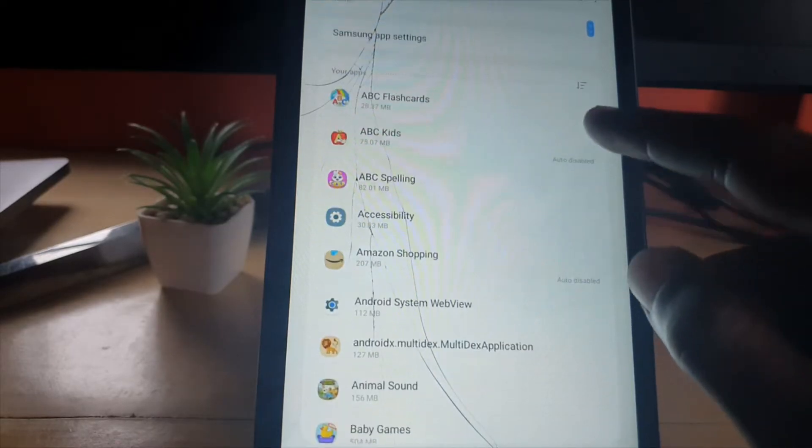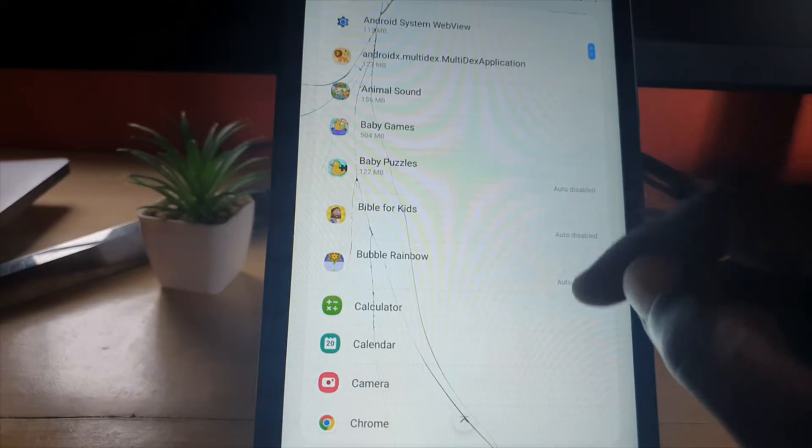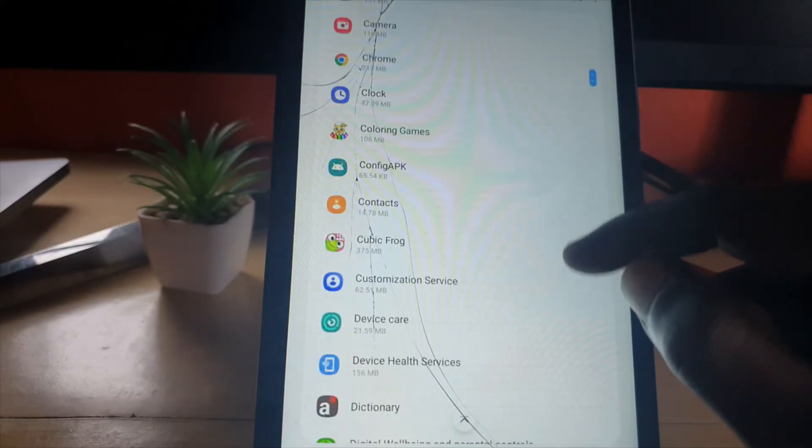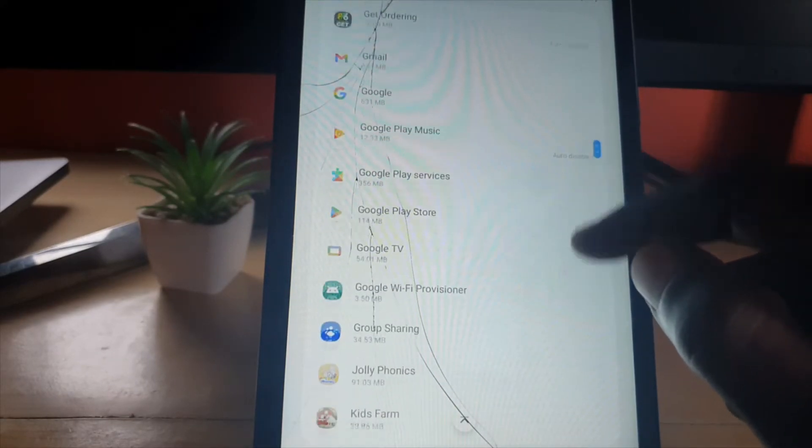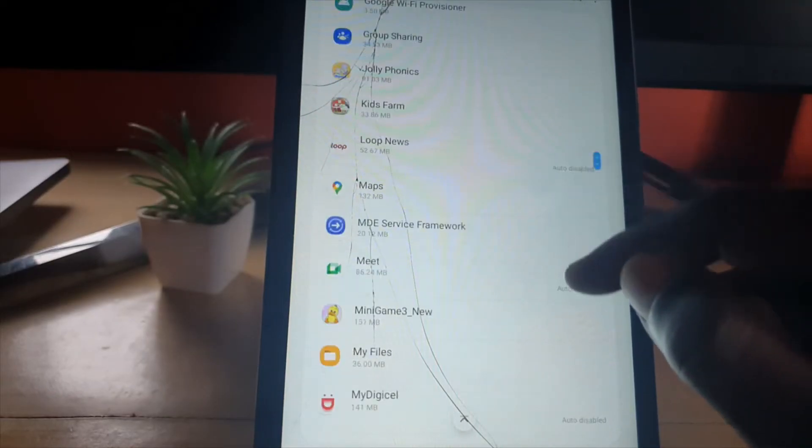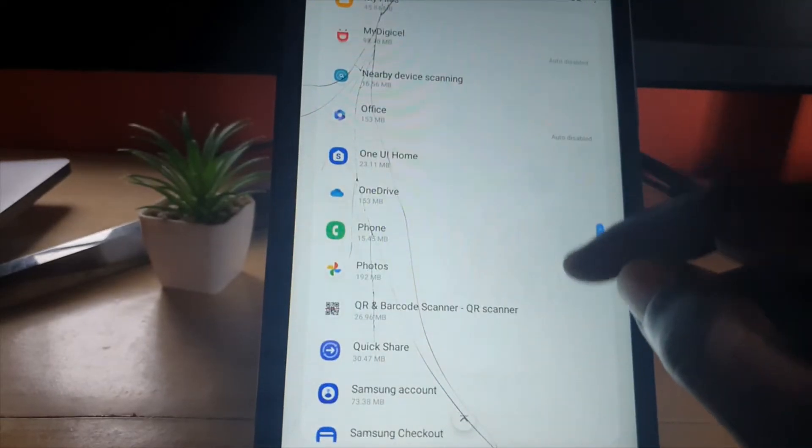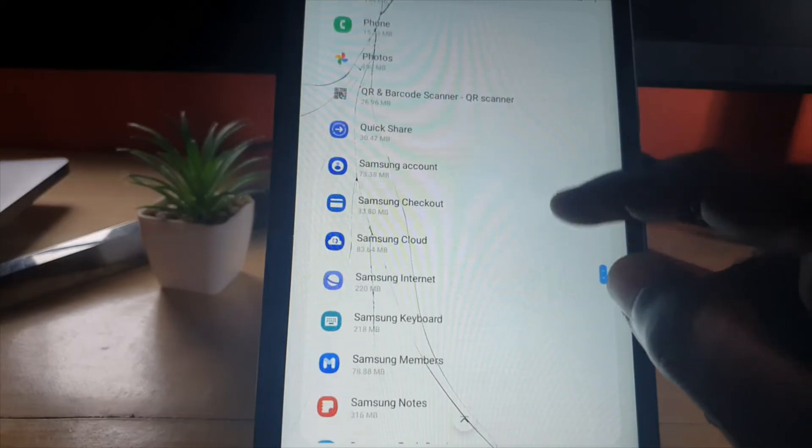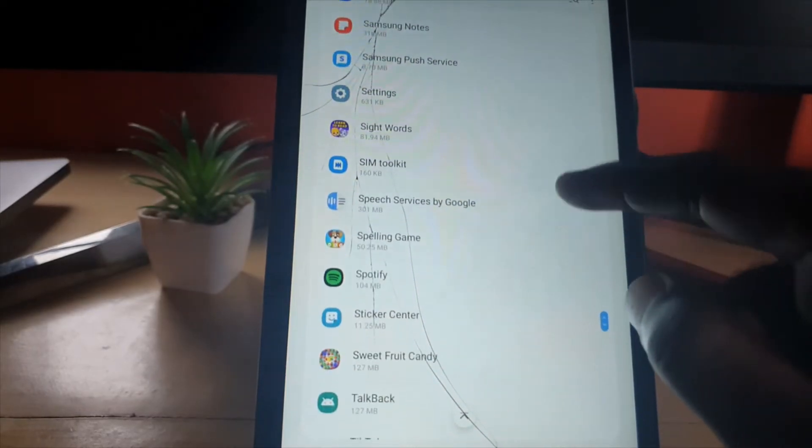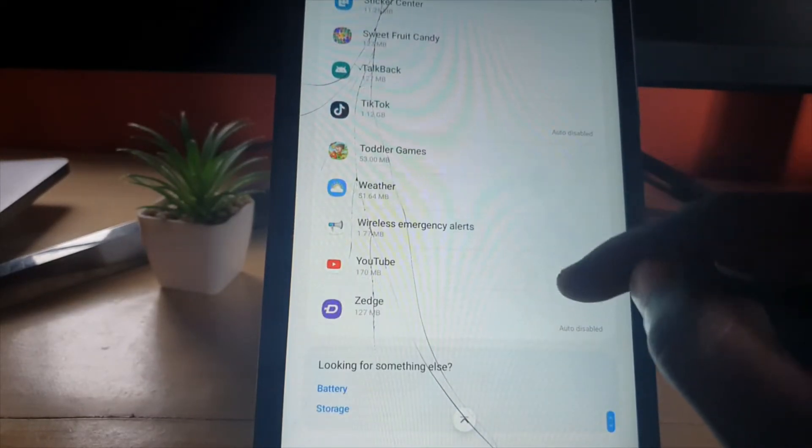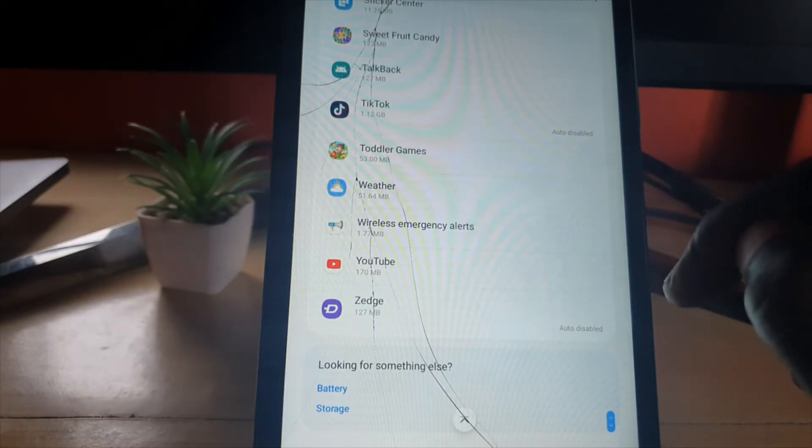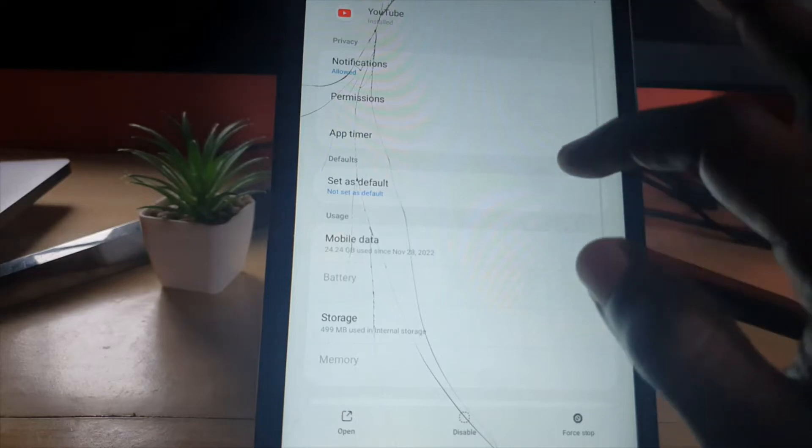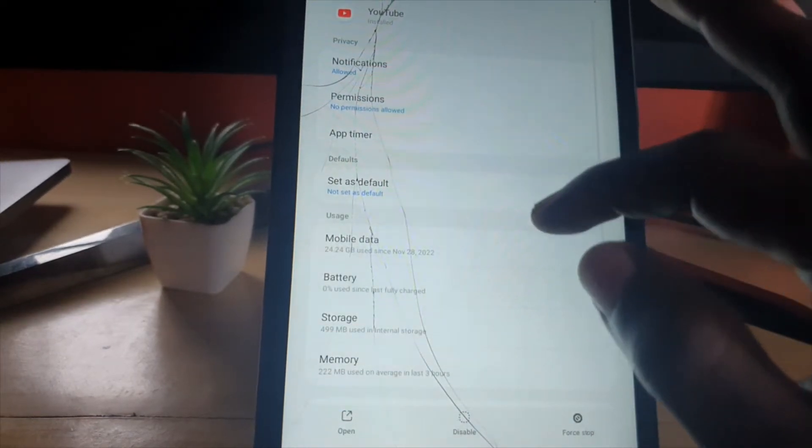Then you're going to go all the way down and search for YouTube. This is alphabetical—sorry for the slow movement of this tablet. You're going to select YouTube. Alright, next you're going to go to Storage.